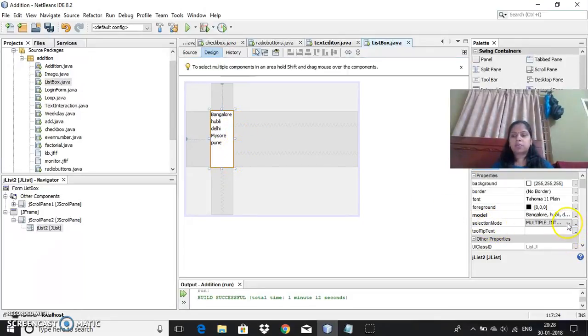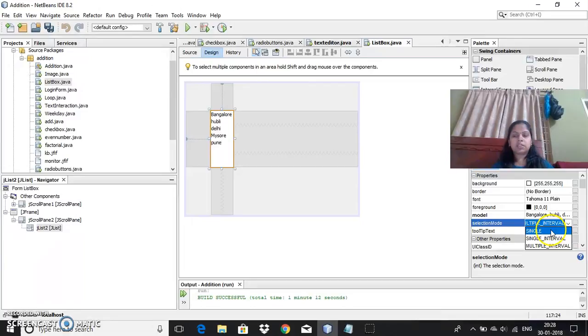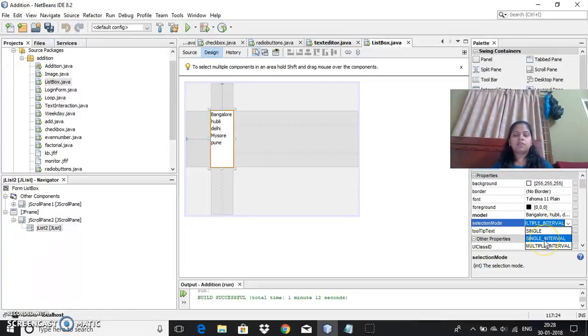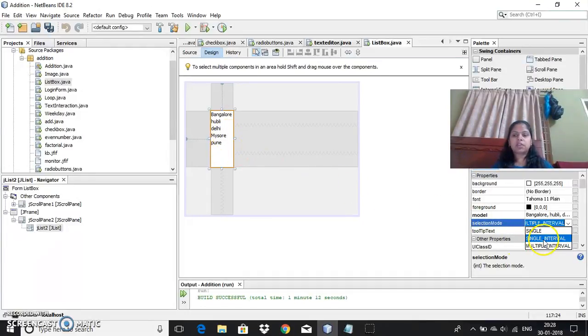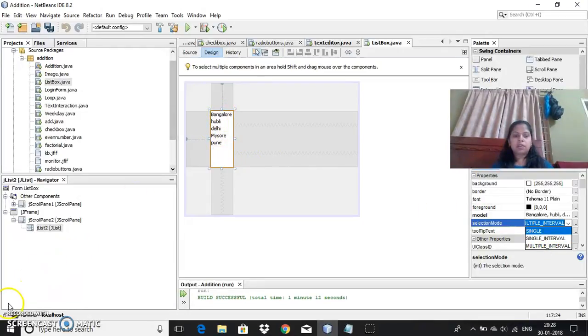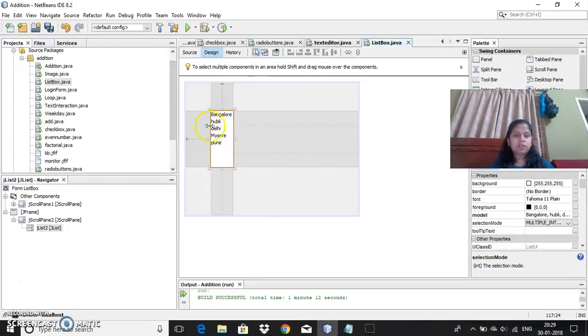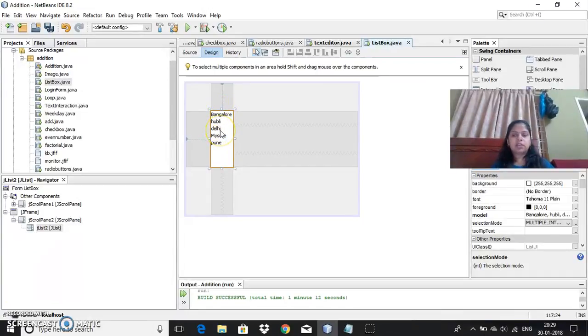There is a selection mode here. You can choose, there are three things here. You can make it as a single option, or you can have single interval option, or multiple interval option. Single interval option means if you select it, you can choose like 1, 2, 3 continuously, you can have the single selection.